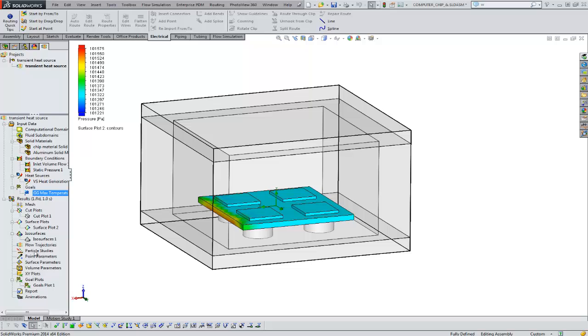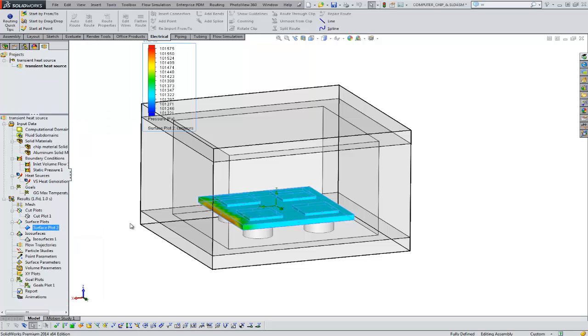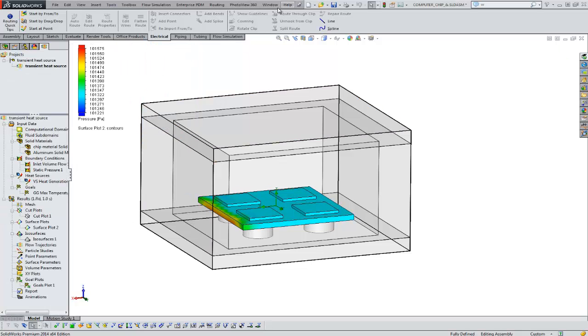So, we run our project. We get our temperatures. And we can do things like this surface plot here. Just a few of the things you can do with flow.